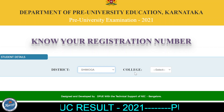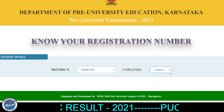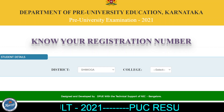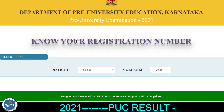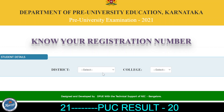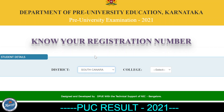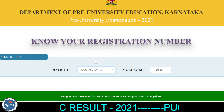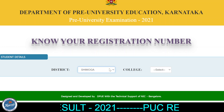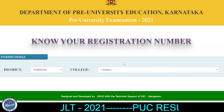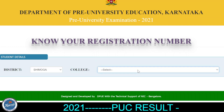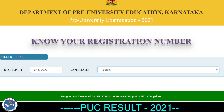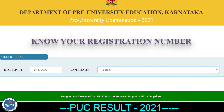If you click on the list of colleges for Shimoga district, you can view the list of colleges available in that district.